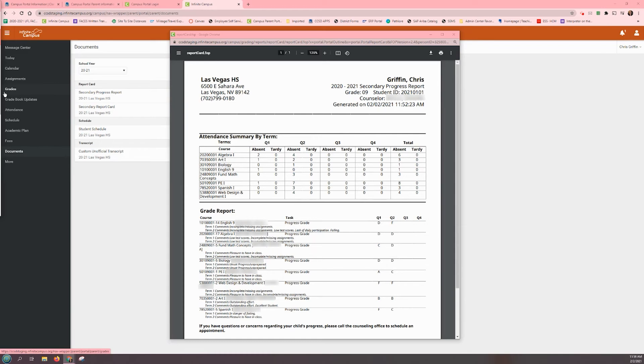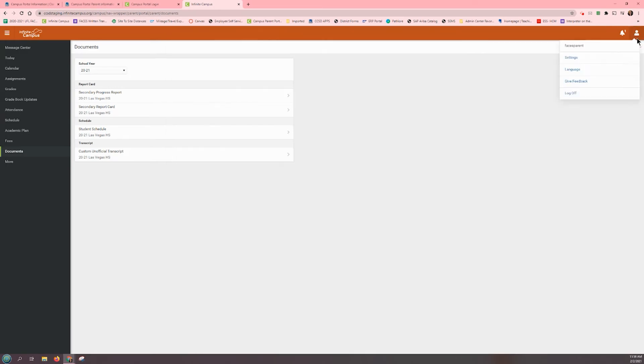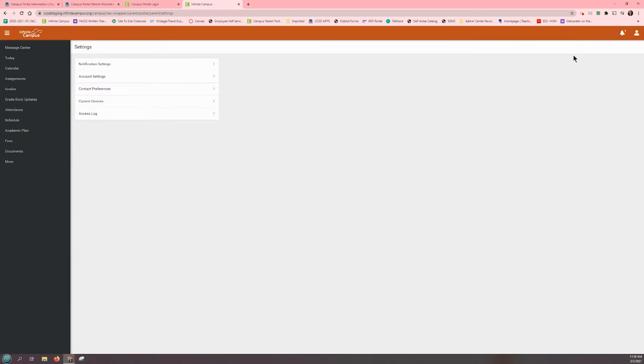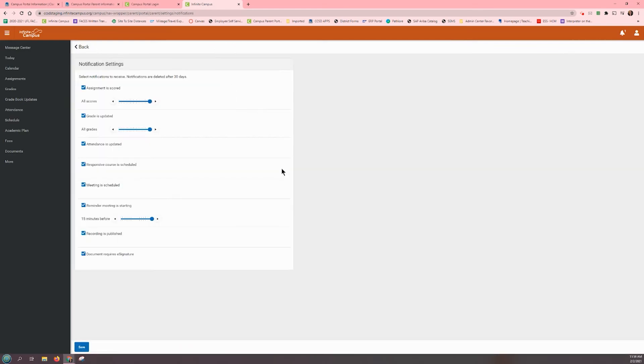Parents can also receive notices of a change in their child's grades by clicking on the person icon in the top right-hand corner. Click on Settings, then Notification Settings, and checking which notifications they wish to receive. Click on Save before leaving this page.